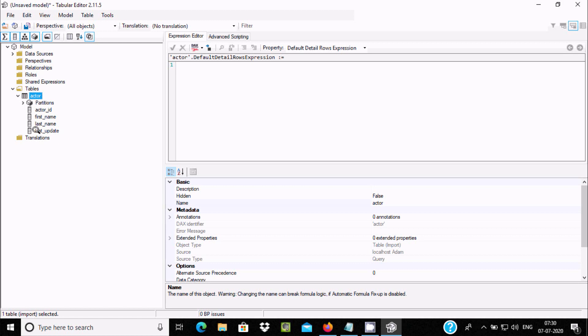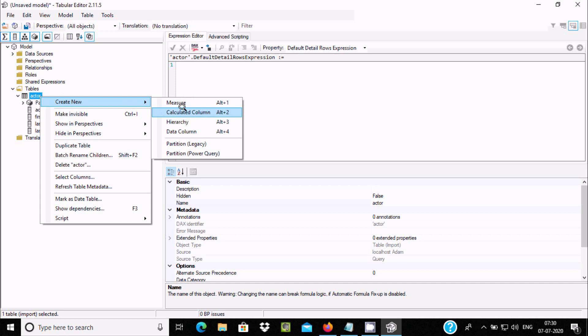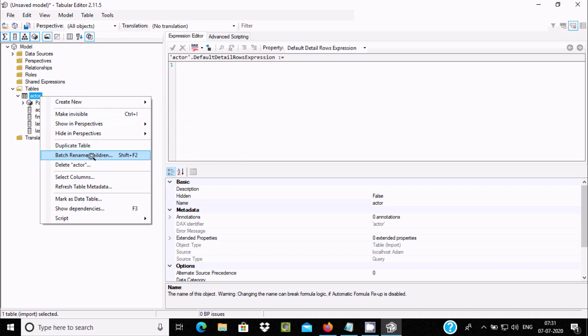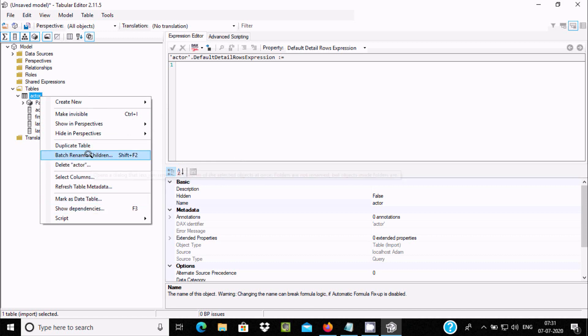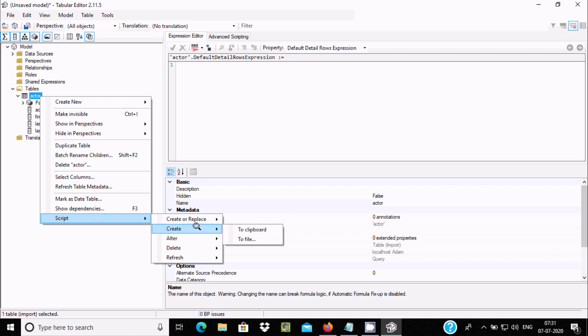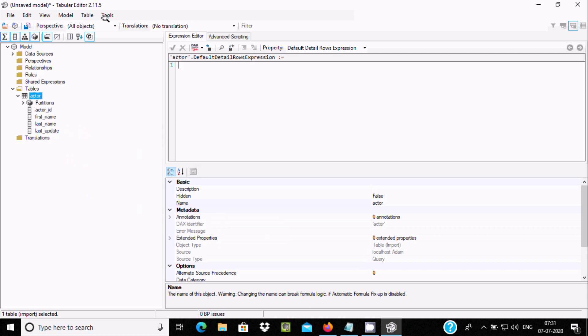If you click here, you can see all tables. Right-click on it, you can create measure, calculate, hierarchy, data columns, and do the partition. You can make visual, duplicate table, delete, and all those things. You can use script, create file order, and do all those things on the table. This is the way we can install Tabular Editor inside Windows 10 operating system.